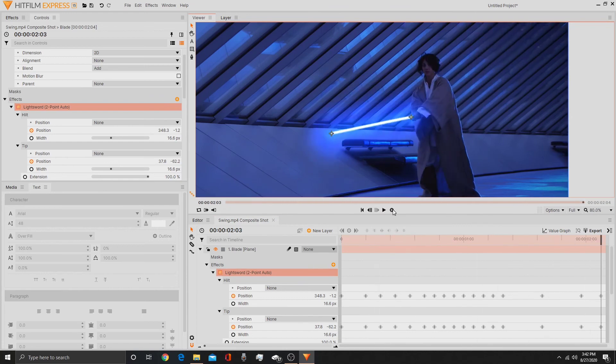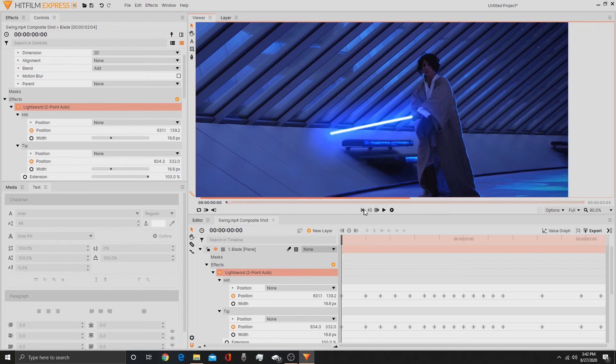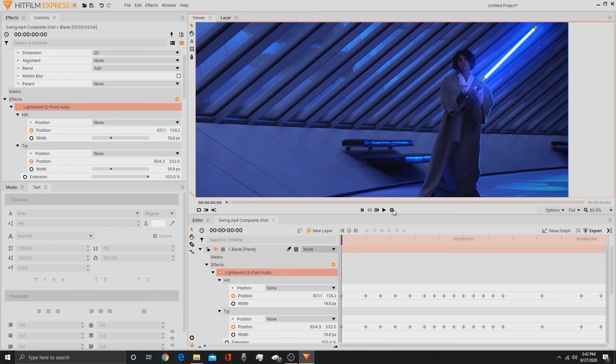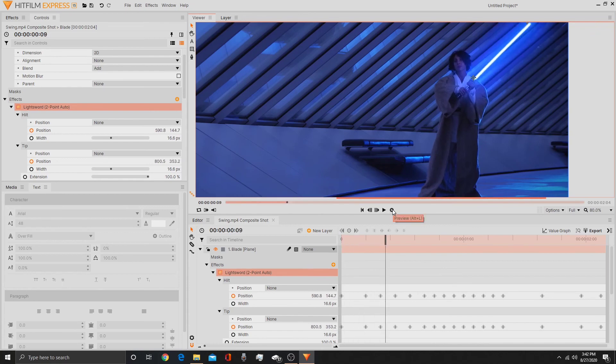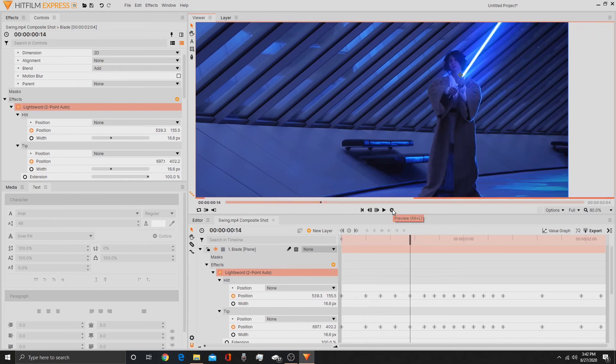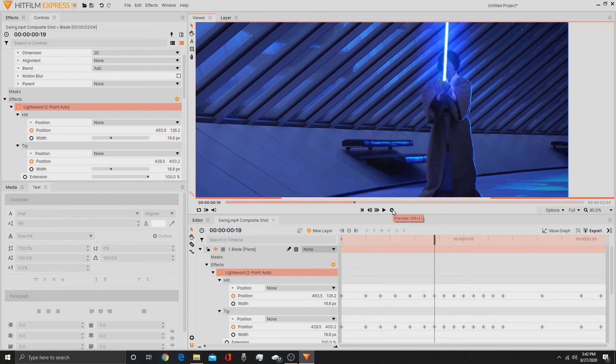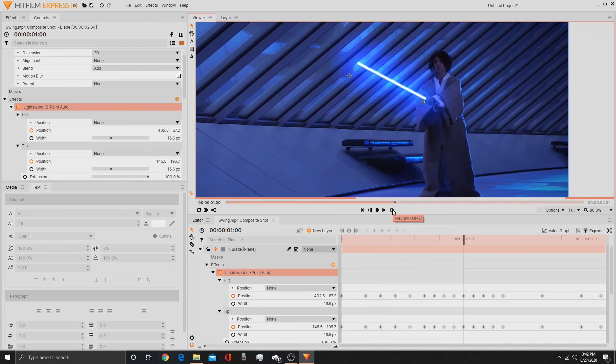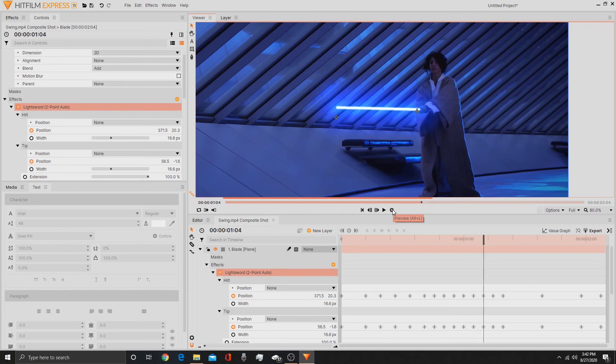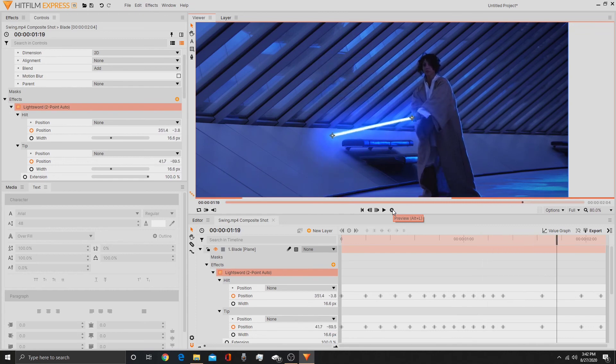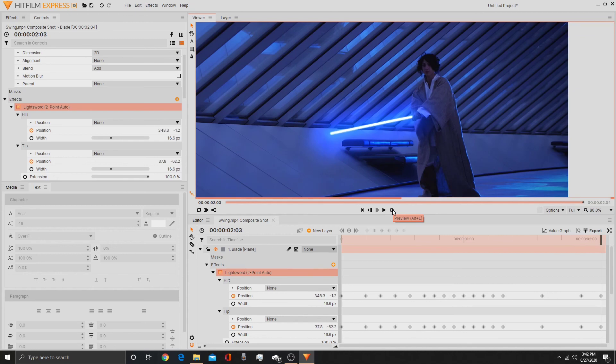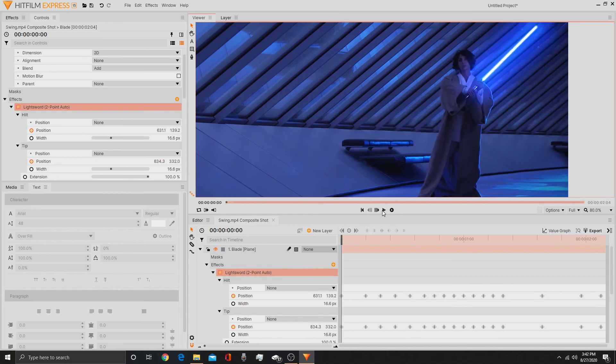So click this round preview button or prefetch button if you're used to using a different software. Usually it's labeled prefetch, which means it gathers all the data frame by frame to make a nice smooth preview instead of a choppy preview like you got earlier. Now that that's done, the smooth preview will look like this.